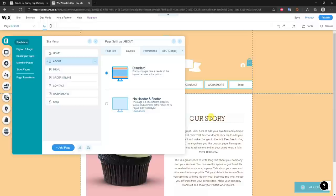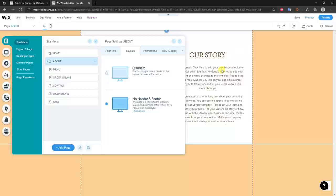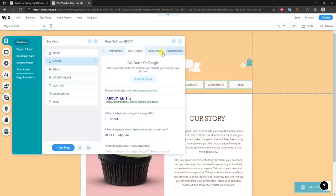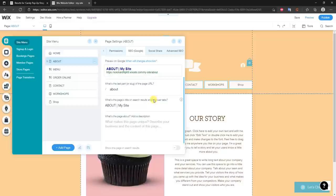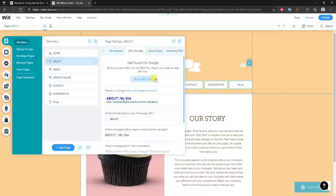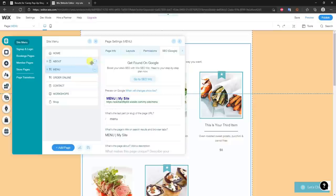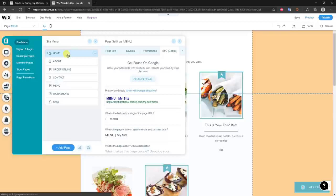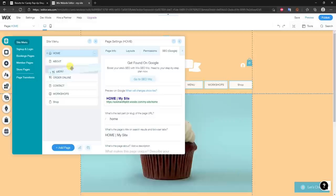Under Layouts we can change the layout of specific pages — for example, removing the header and footer to get a blank page, though most of the time you'll keep the standard layout. Under Permissions we can make certain pages private, but most pages will be public. We also have SEO settings for each page individually. We can use the SEO Whiz, which I'll show you later. To reorder pages in the menu, click and drag them.